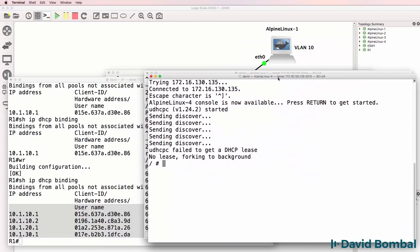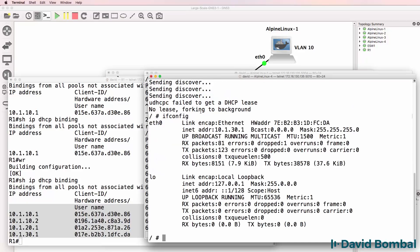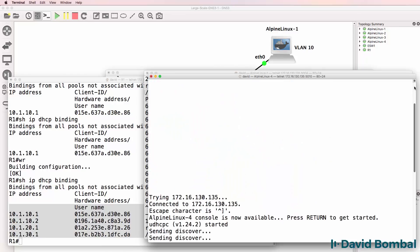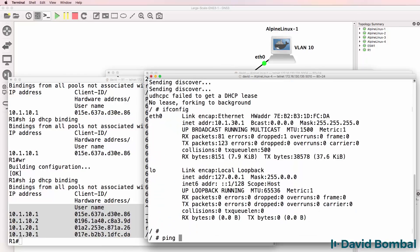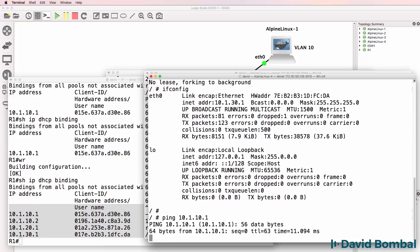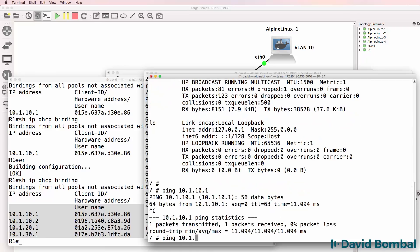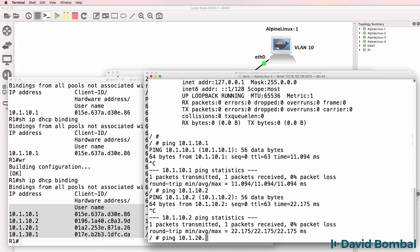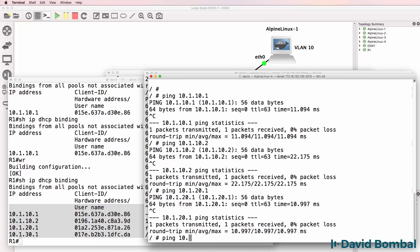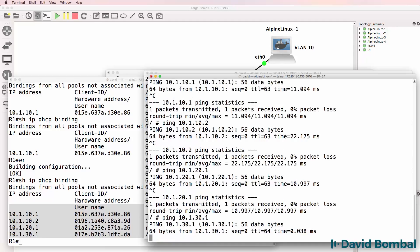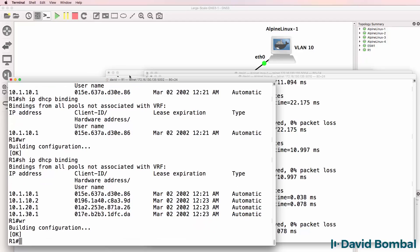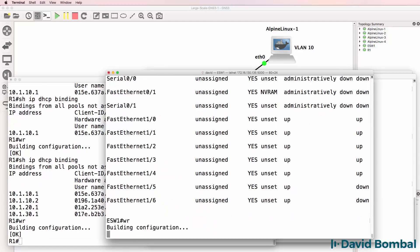Ifconfig shows us the IP address of the PC. Ping 10.1.10.1 works, ping 10.1.10.2 works, ping 10.1.20.1 works, ping 10.1.30.1 works. It looks like our network is working.